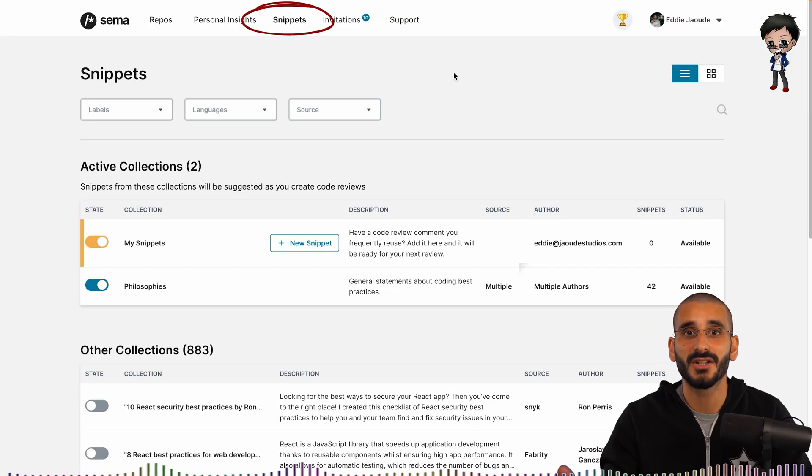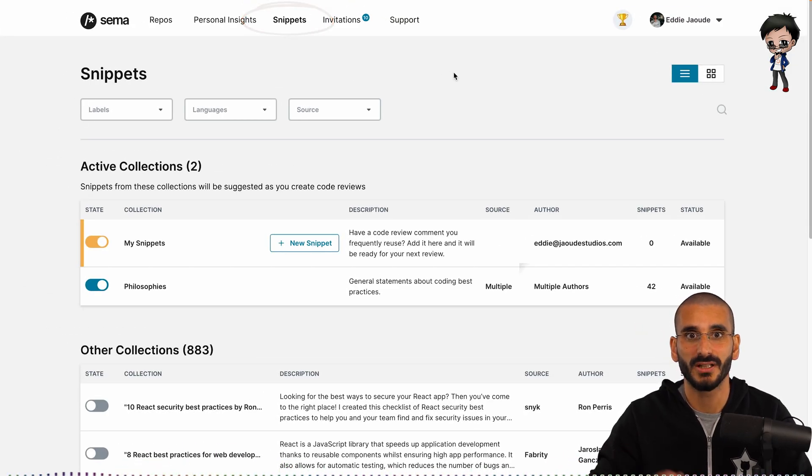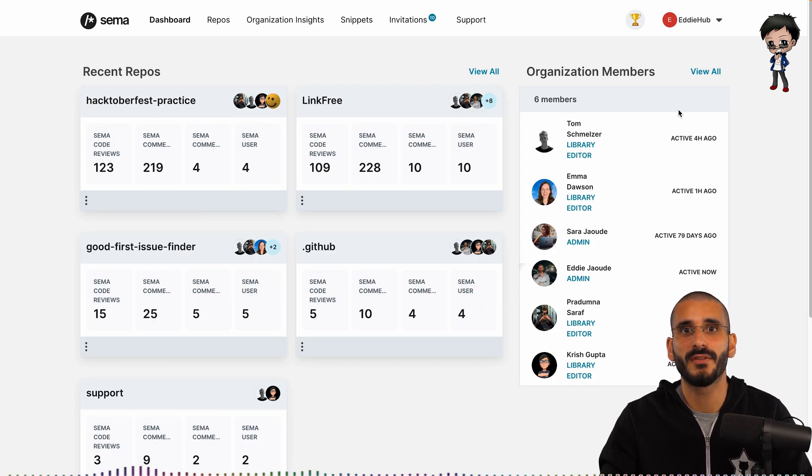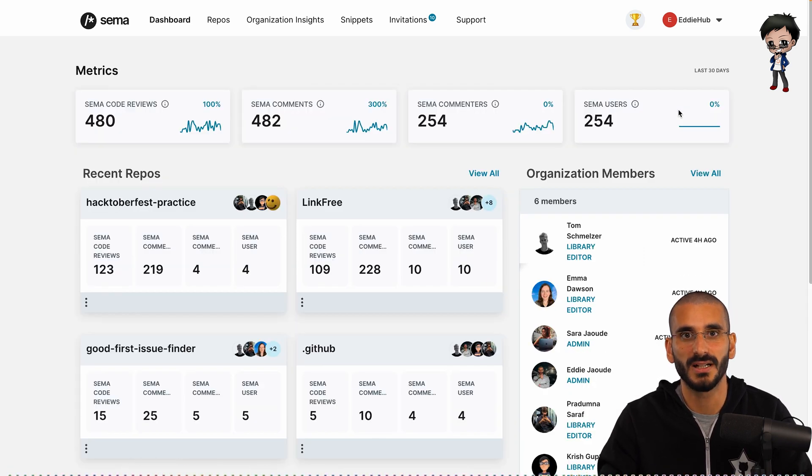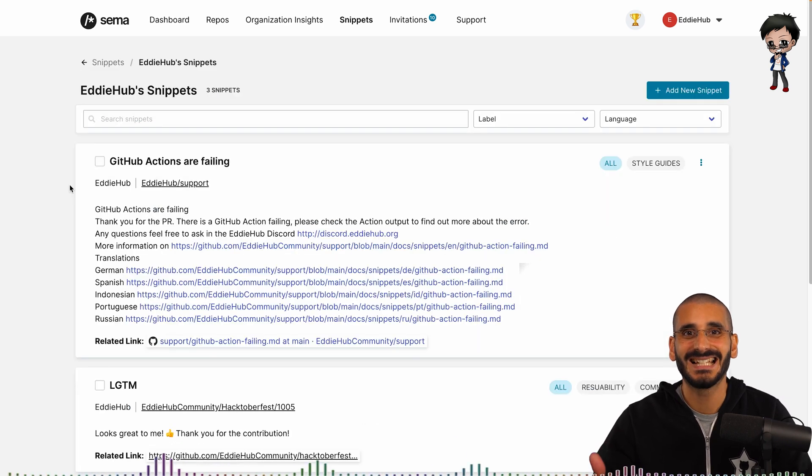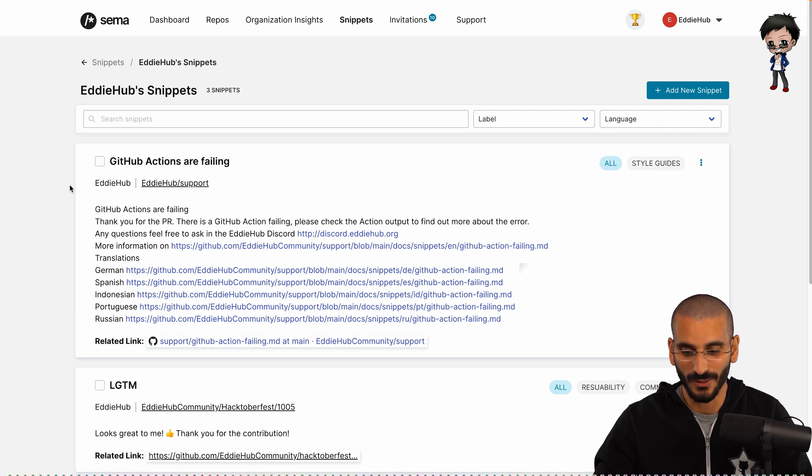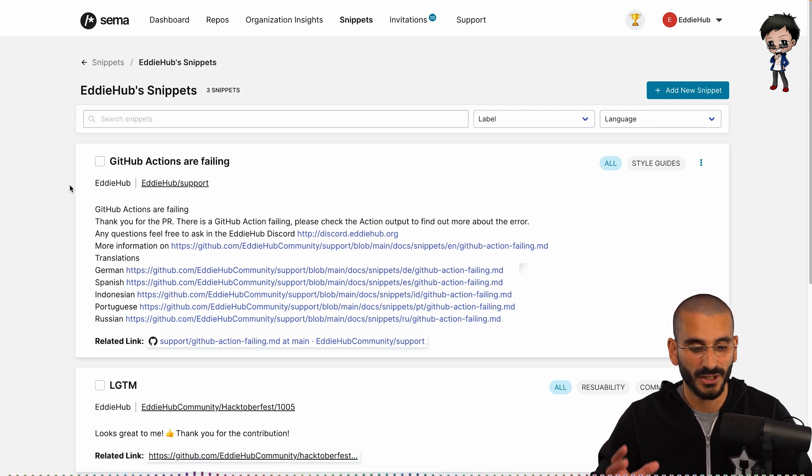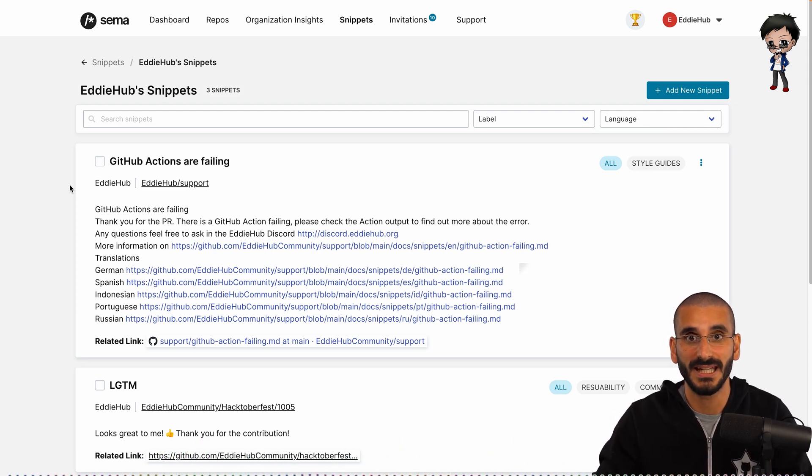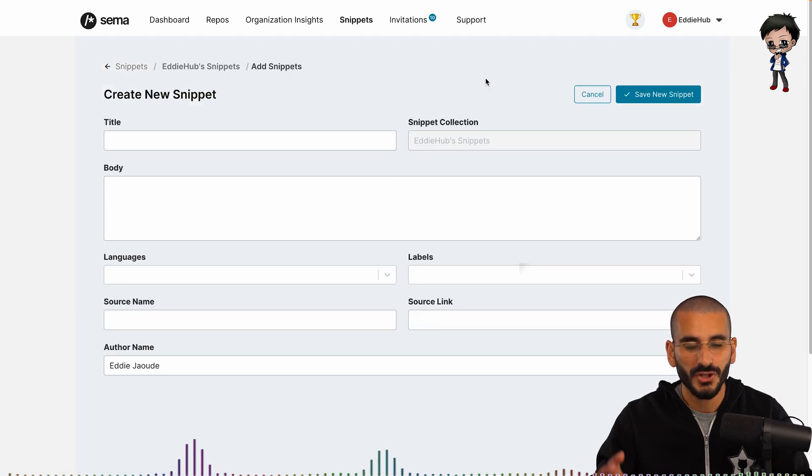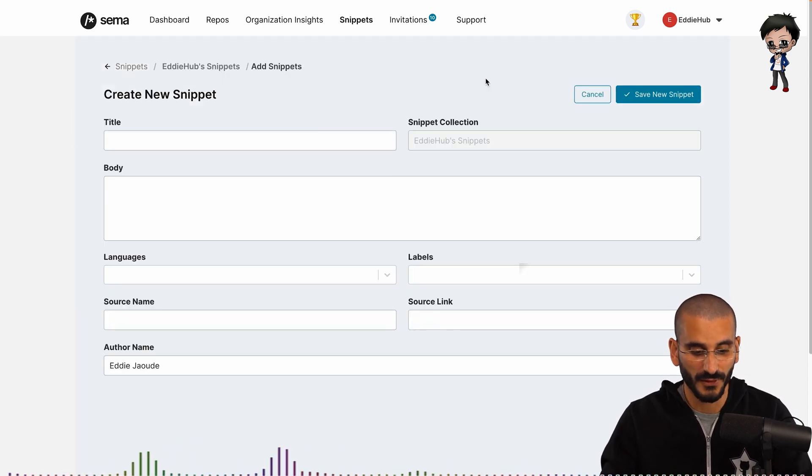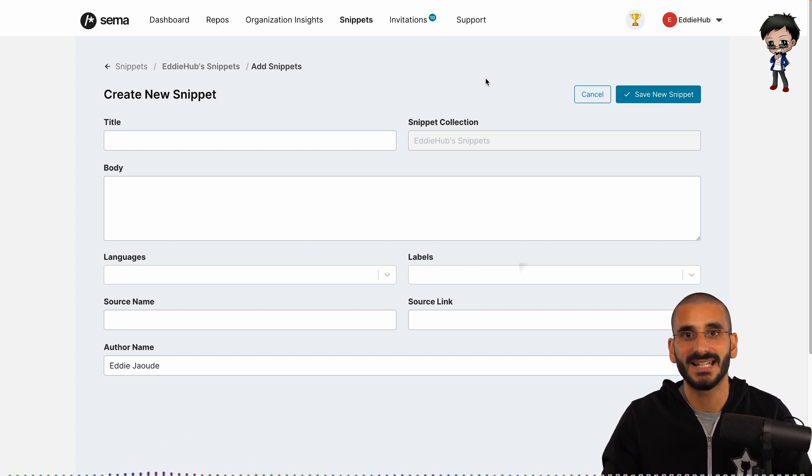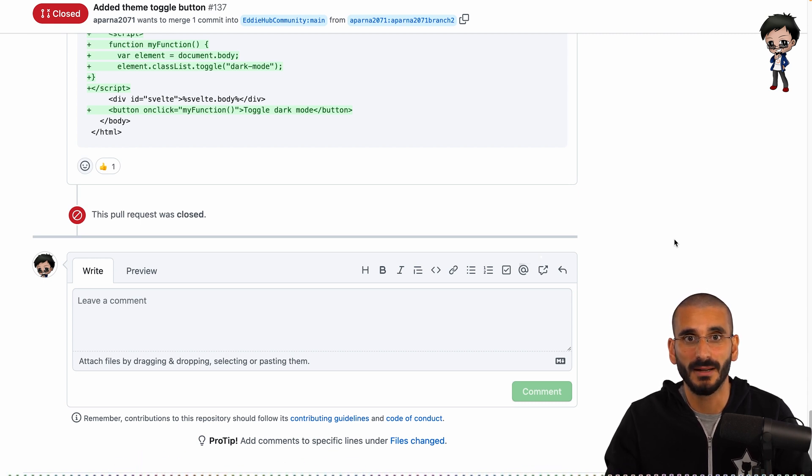You can have snippets under your own account or under an organization. We have the ADHub organization on GitHub, so I've created an organization on Seema as well. This also allows me to add people to help manage the snippets. As the list grows, we can filter by search, label, and language. If you want to add a new snippet, go to the snippet list you want to be in, and you can click add new snippet. Once you're in the add new snippet page, you can see the form fields that you need to fill in, title, body, label, and you can always update these later on. So how do we use these snippets on GitHub?